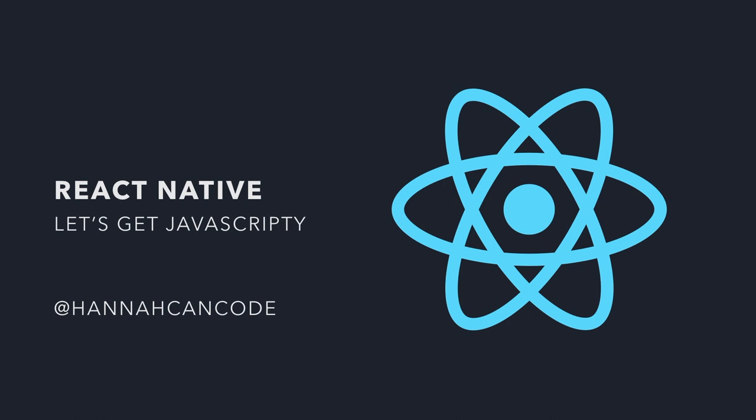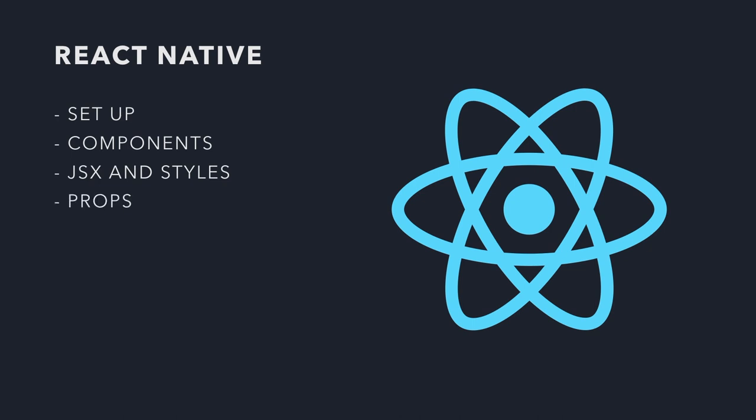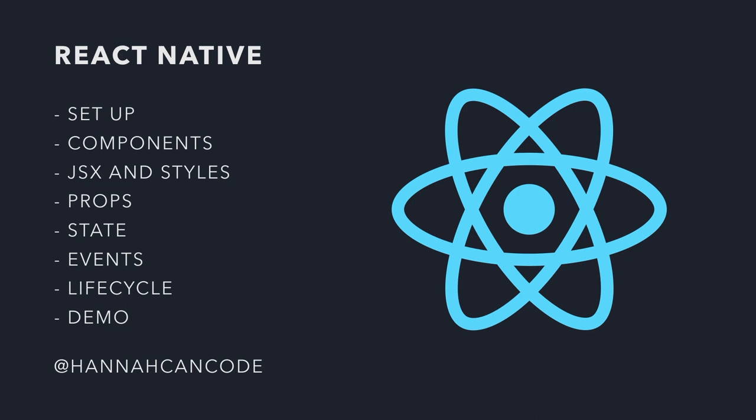If you want to contact me at all, Hannah can code. I'm in most platforms with that. Feel free to tweet me. So just a bit of overview what we're going to go through today. I'll show you how to set up. I'll talk to you about what components are. I'll talk to you about how we actually write React Native. So JSX and some styling. I'll go through what props are. I'll talk to you about state. And finally, some stuff about events, actually making your app do anything. And a bit about life cycle. And I'll give you a little demo at the end if we have time, show you an actual React Native app.